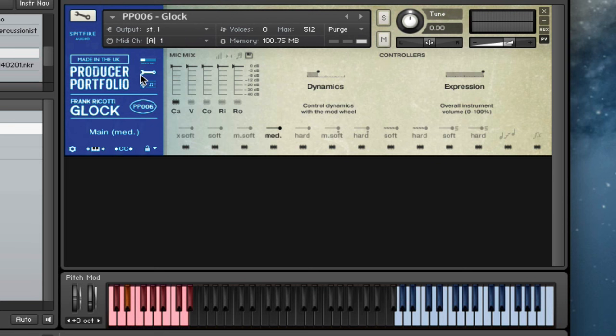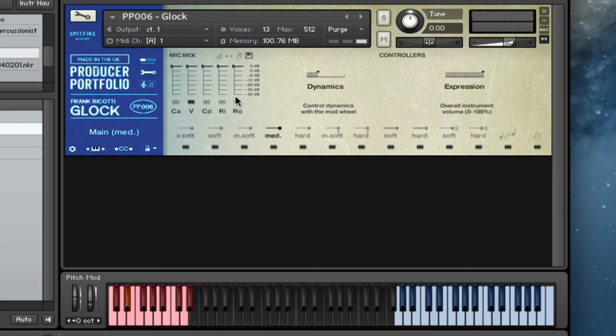So cardioid. This one's the valves. Warmer sound.